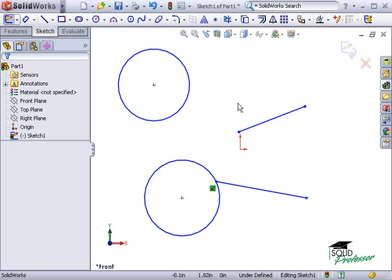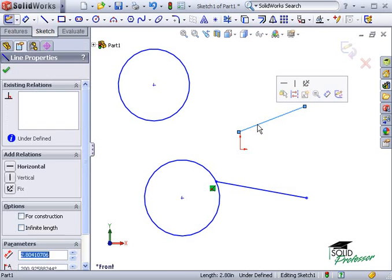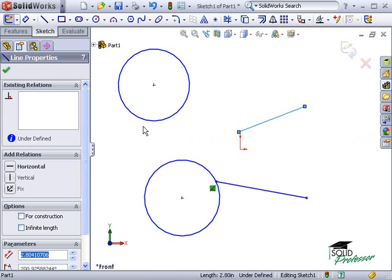For example, if I want to make this angled line horizontal, all I need to do is select it. When I do, you see the Feature Manager tree changes to show me the properties of the line.